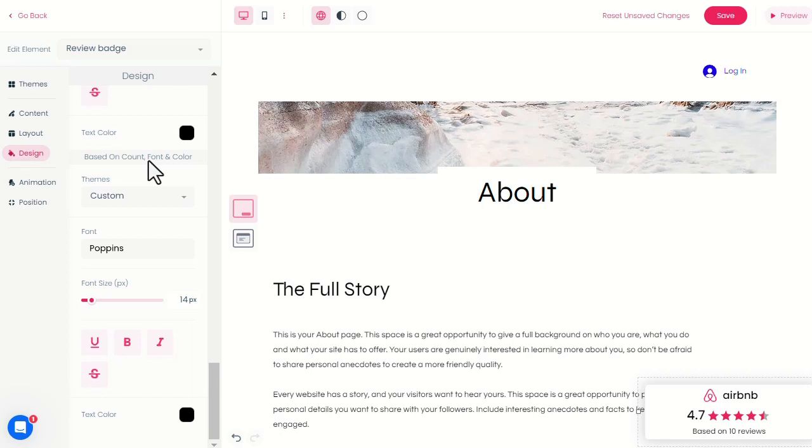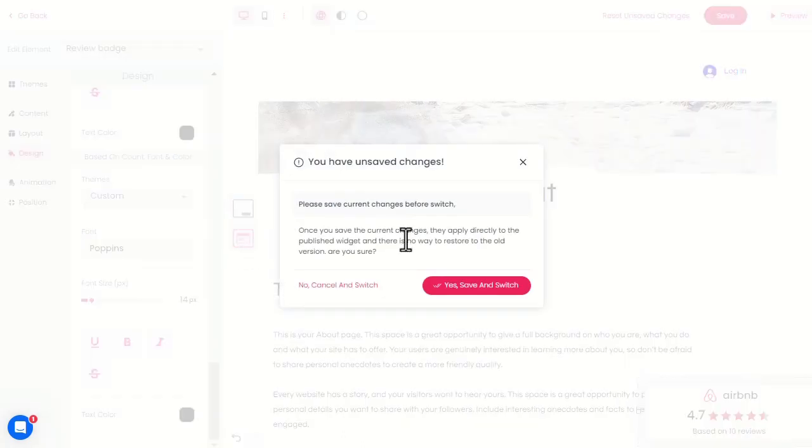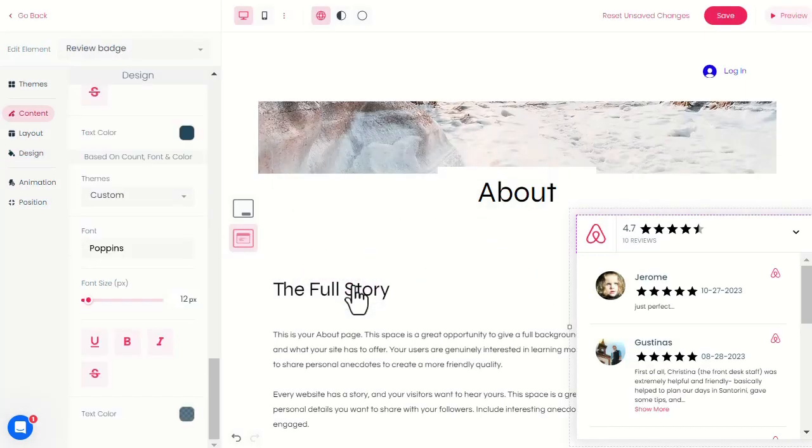To customize how the expanded view looks like, click on this icon and you'll have the same configuration options as for the launcher.